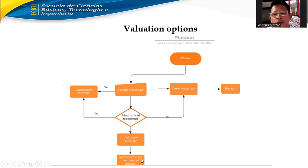Volution energy: incineration for recovery of energy. This is unutilized in this box.